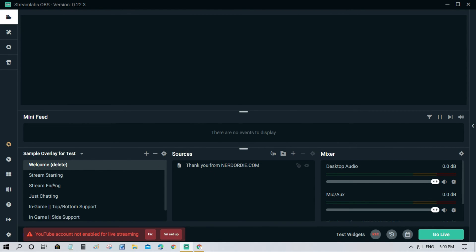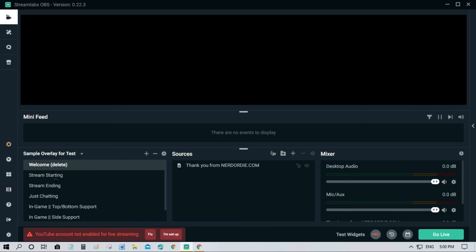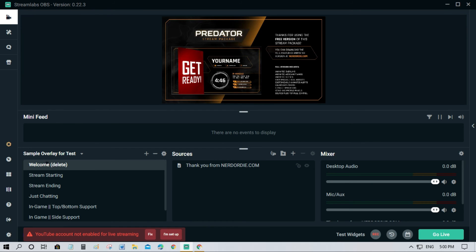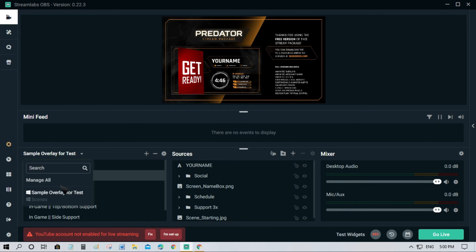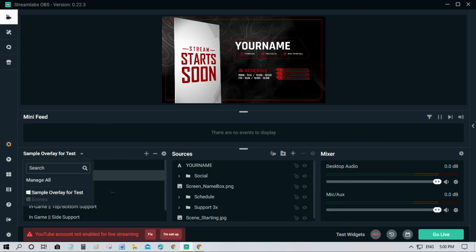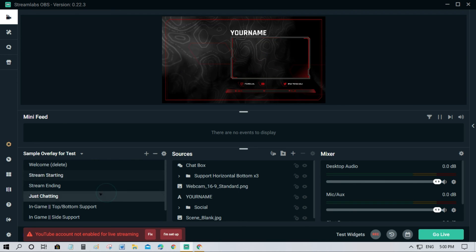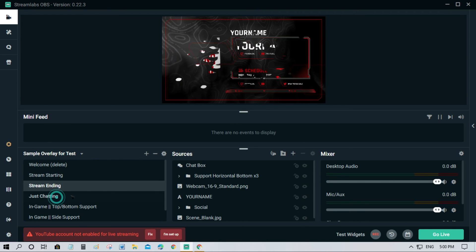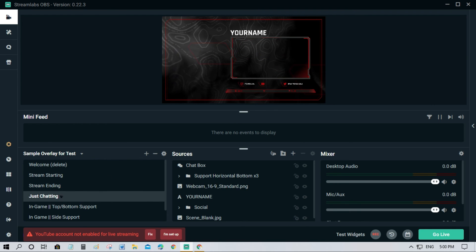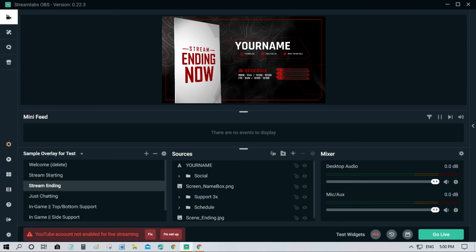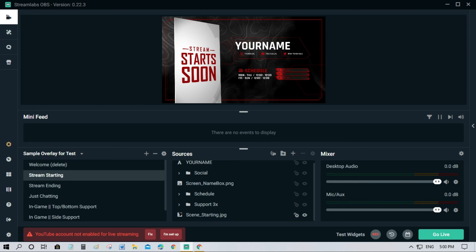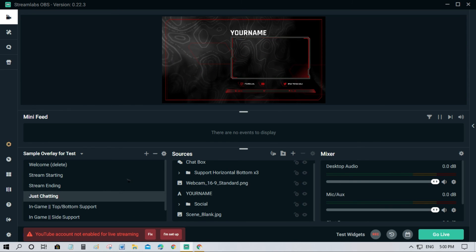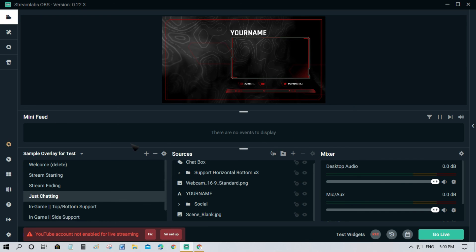As you can see, we have now imported the scene. That's how you can import your overlay to another account. We have other tutorials on how to add new scenes, add sources, and so on. If you have any questions on how to do it, just leave a comment below and don't forget to subscribe to this channel. Thanks for watching, hope you enjoyed this video. Bye for now.